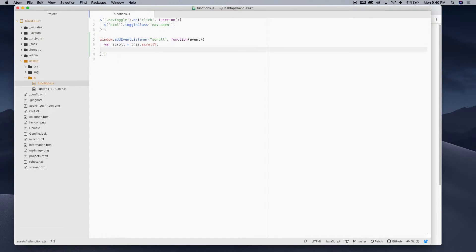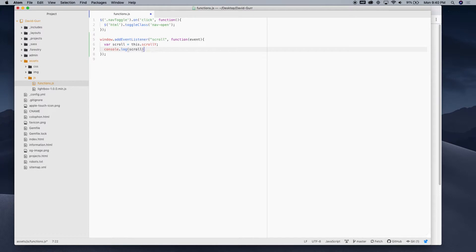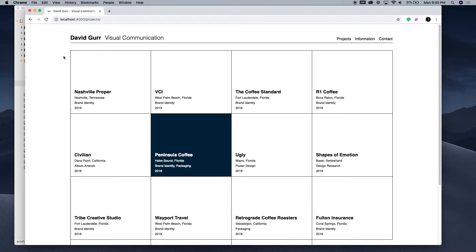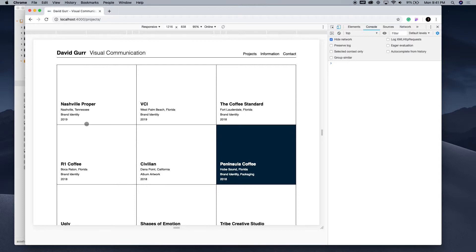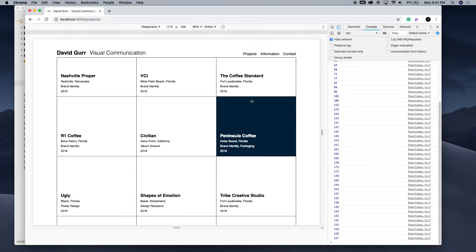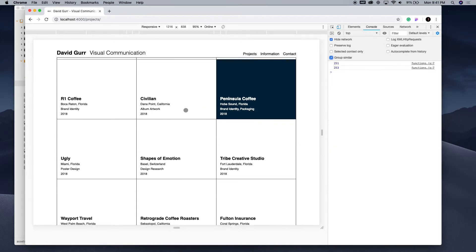And then next, we're gonna go ahead and let's console.log scroll. And just see what this is doing. So, if we come over here, pull up the dev tools, refresh, and scroll, you'll see every time you scroll, that number is getting logged within here.